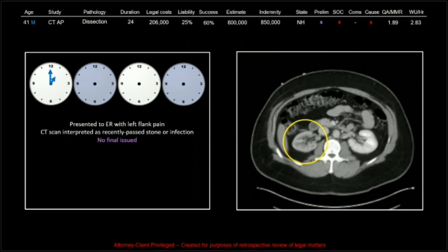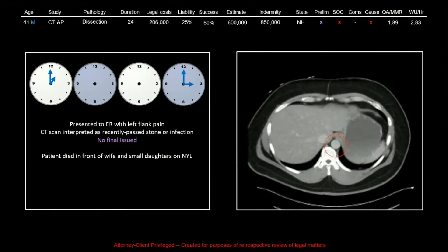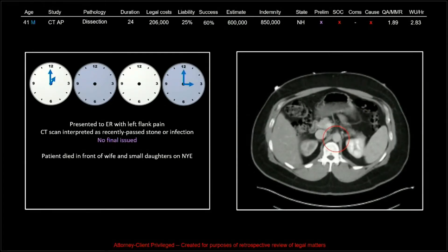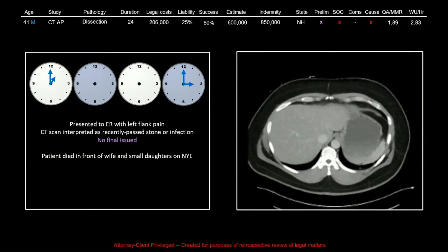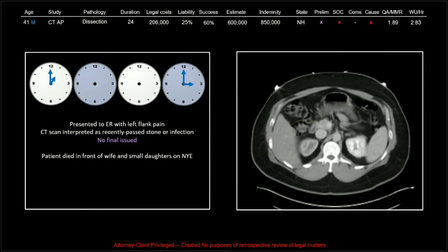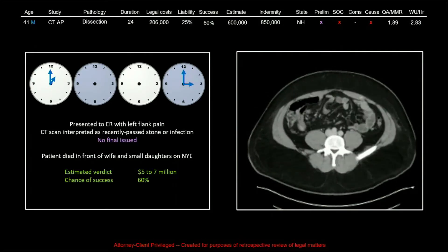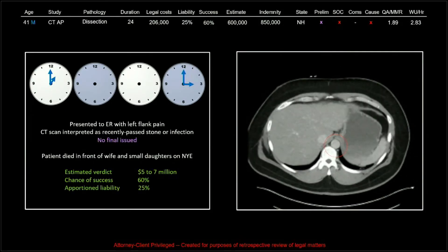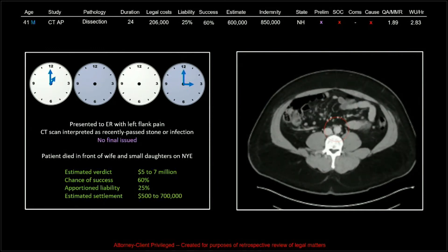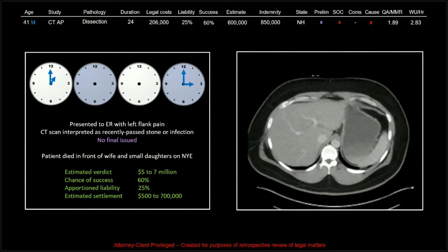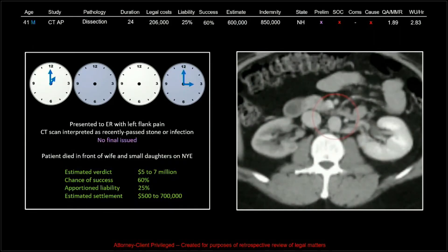There's another reason why your prelim may not be very much security against malpractice. Two days later, with no further testing, the patient died in front of his wife and small daughters. This was estimated at $5 to $7 million total, chance of success 60%, apportioned liability 25%, and our estimated settlement was thought to be around $600,000. We ended up with $850,000 in indemnity. And there is that linear filling defect — it's tough. The more you look at it, the more you say, yeah, it's there. But that is a tough call, and without the asymmetric nephrograms, I doubt anyone would make it.